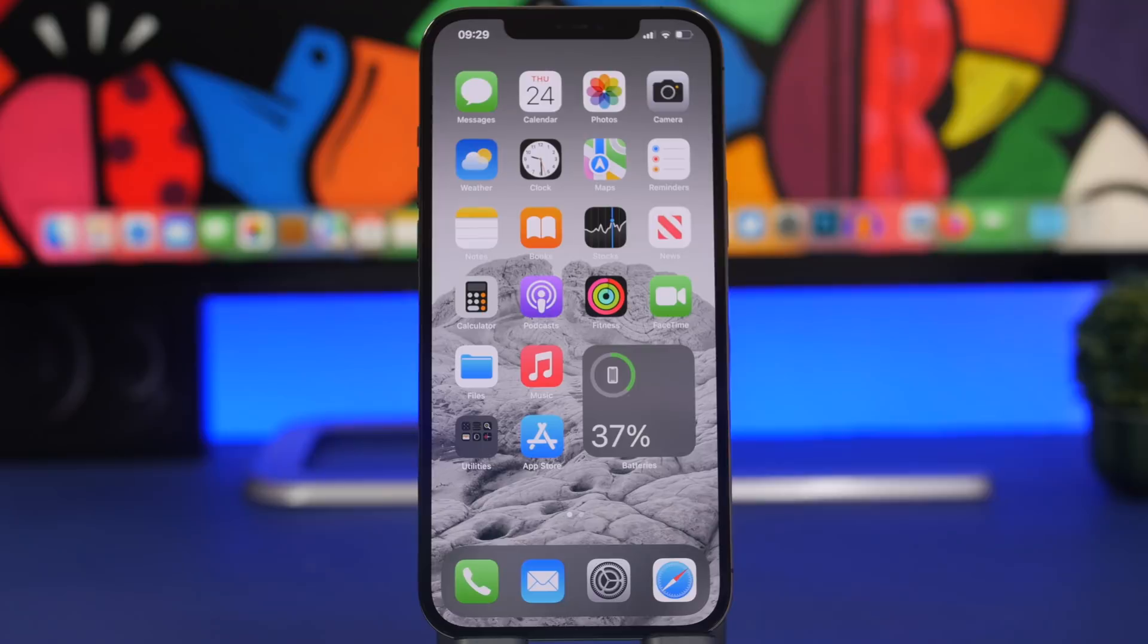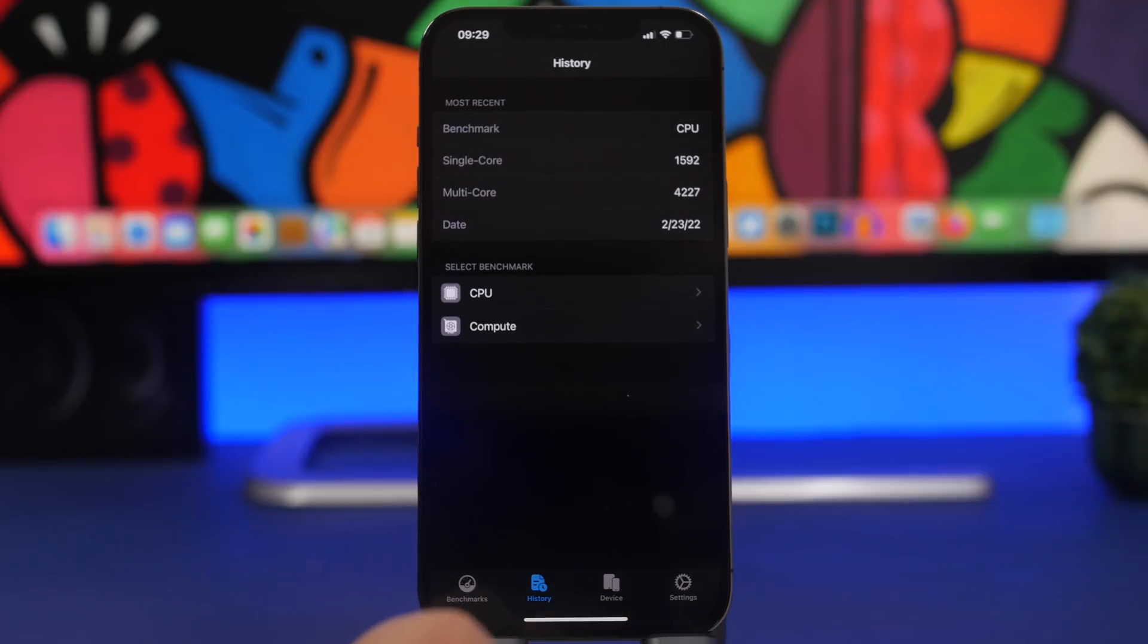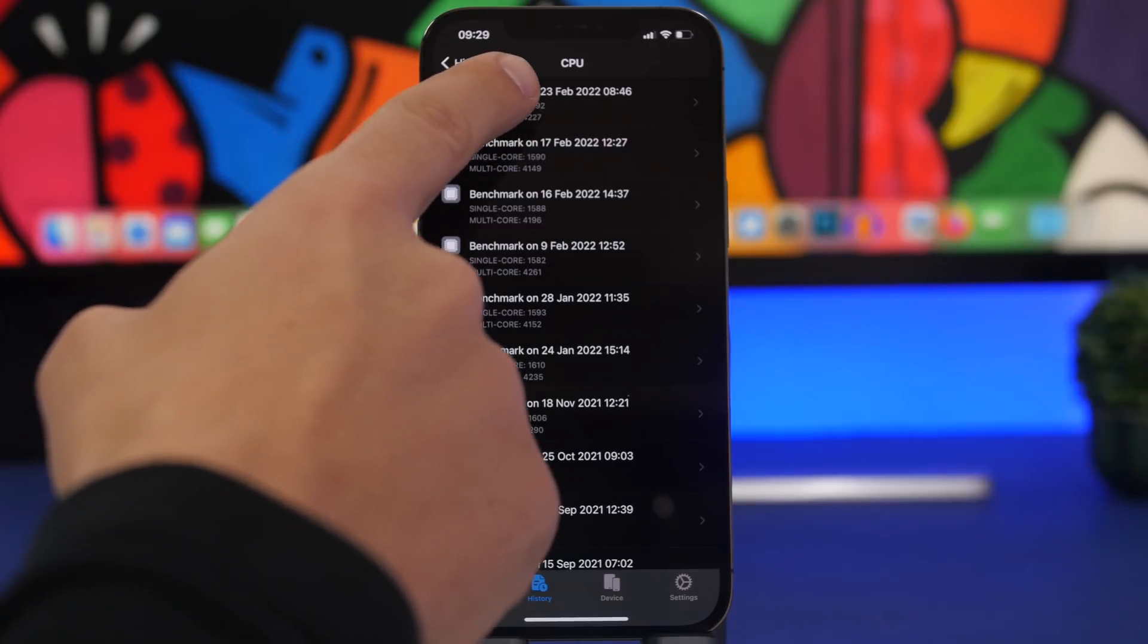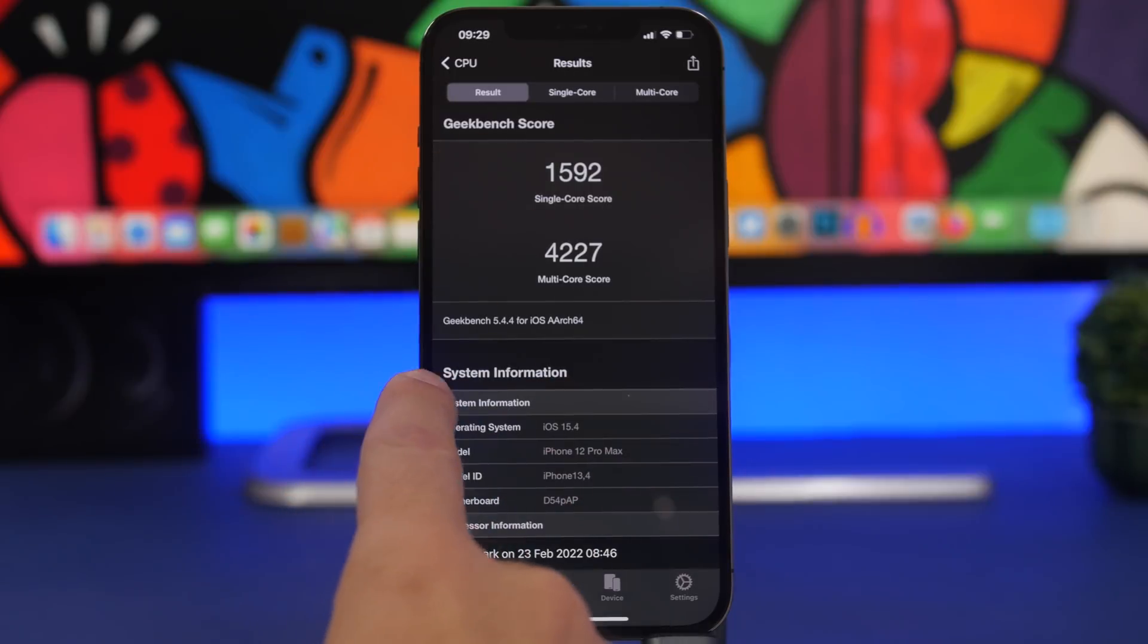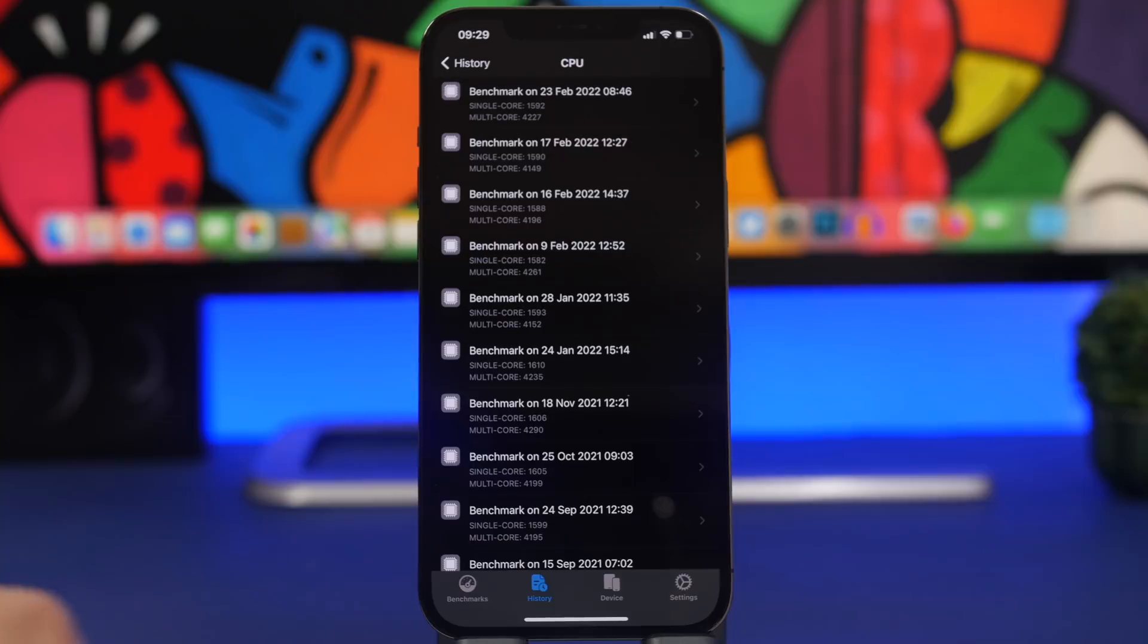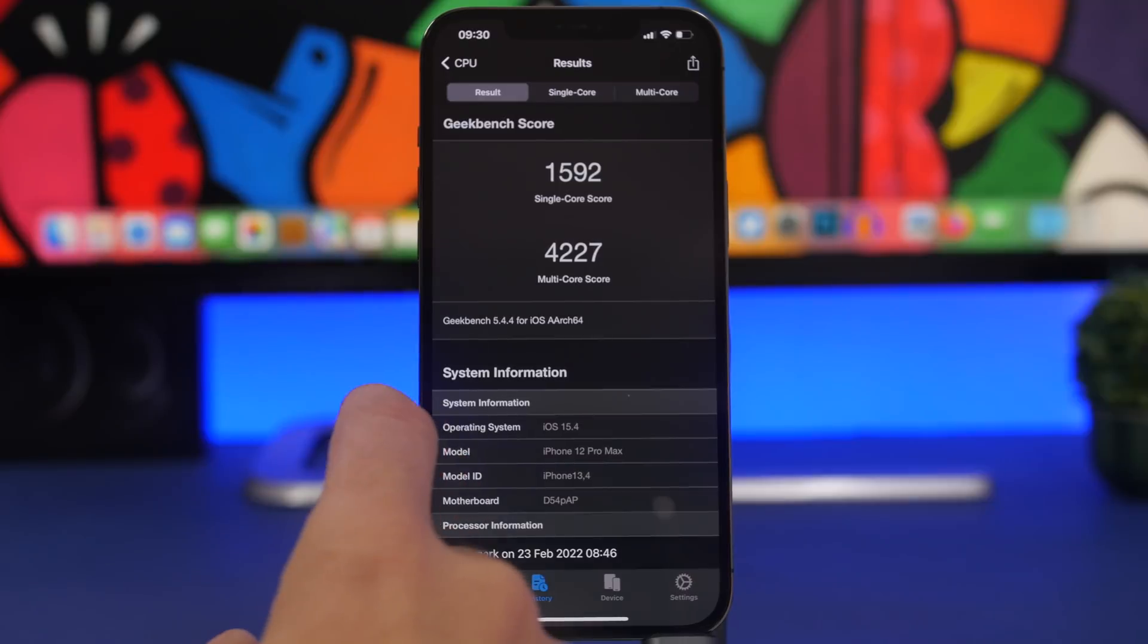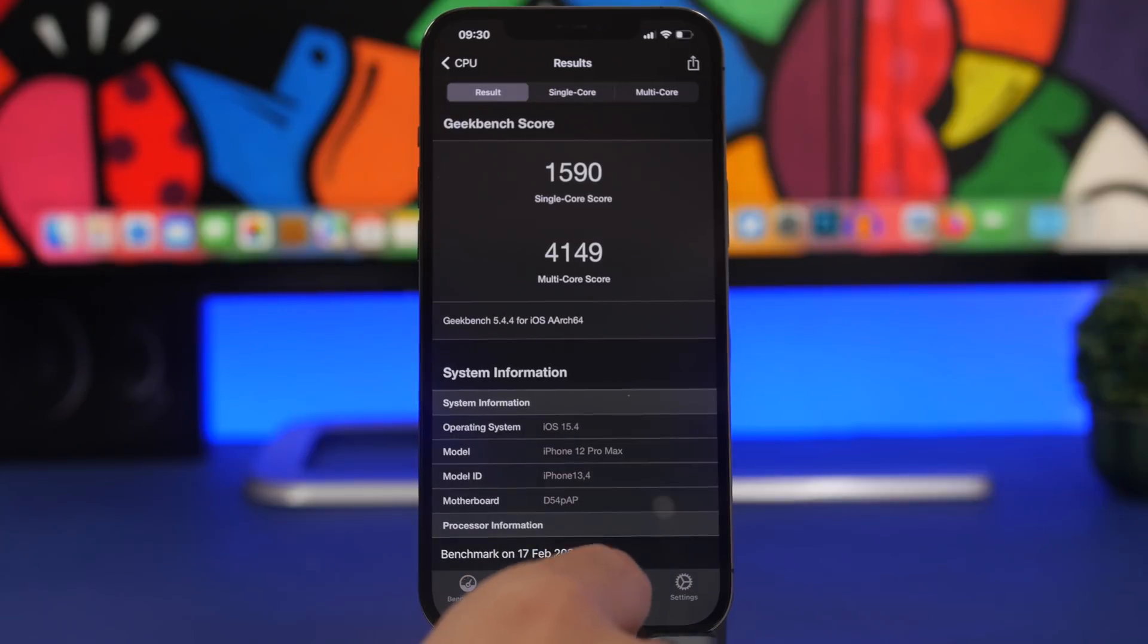When talking about speed, we have Geekbench reports as well. Going to the CPU reports, here we have the latest one from beta 4. We can see there an increase, a very small increase on the single-core score from the last beta. We have 1592 compared to 1590 on beta 3. But on the multi-core score there is even a greater increase. We have 4227 while we had 4149 on beta 3. So that shows the improvement of iOS 15.4 and what I believe to be the best update to iOS 15.